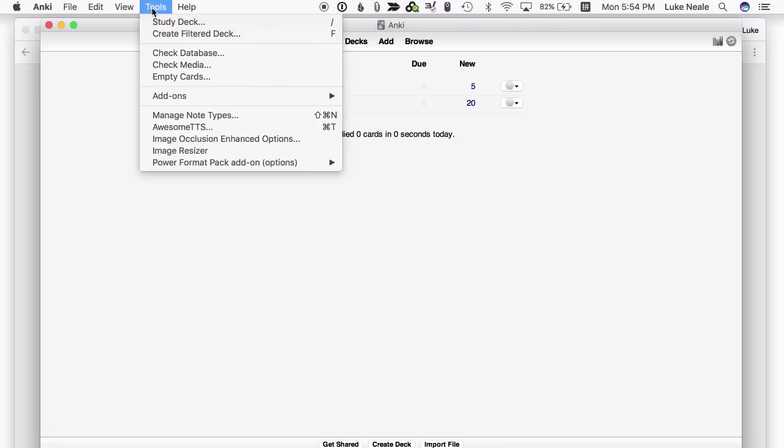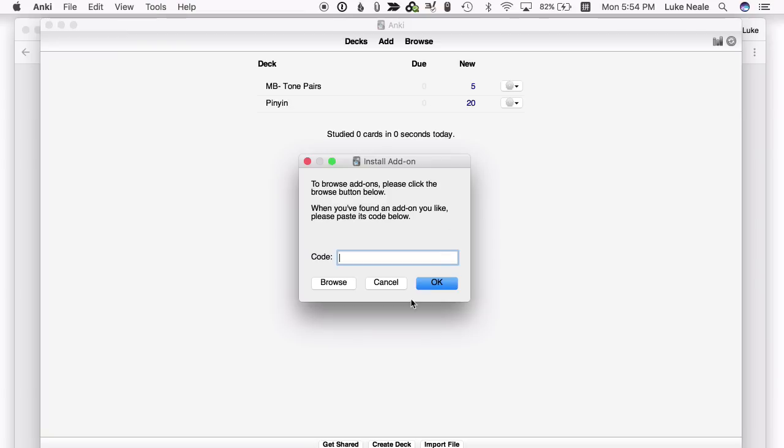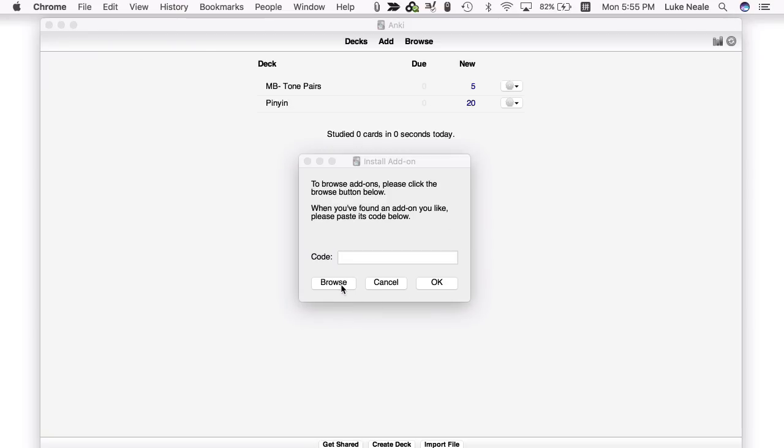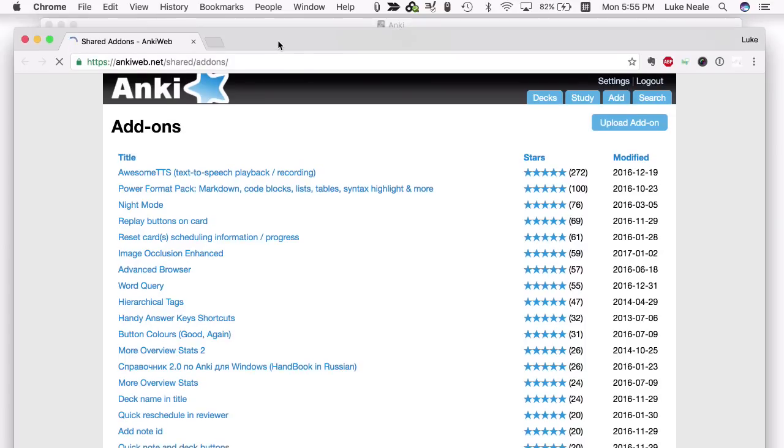You can just go to Tools, Add-ons, Browse and Install. If you click Browse here, that'll open up the web page straight away.